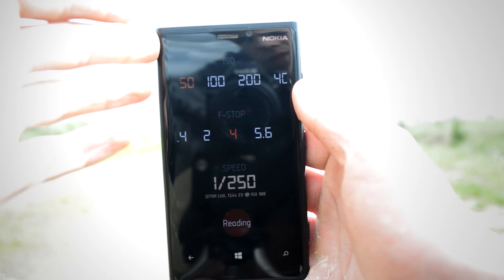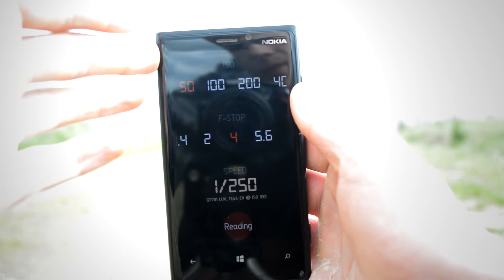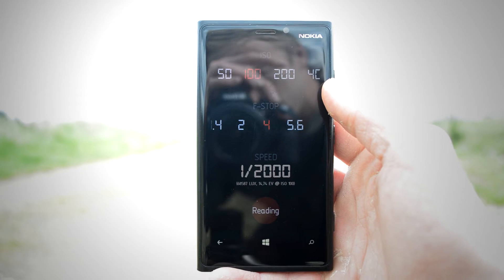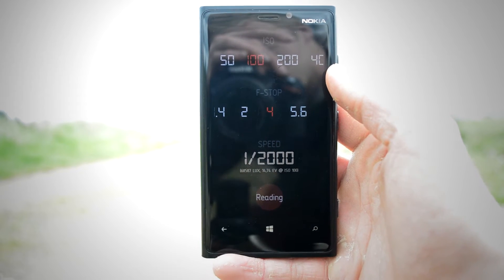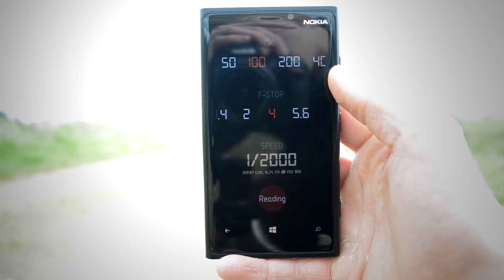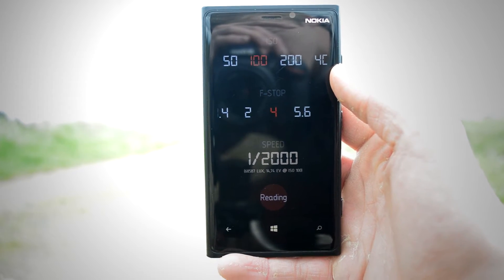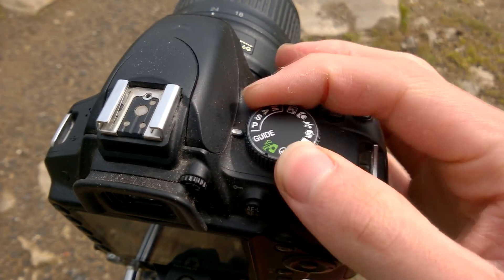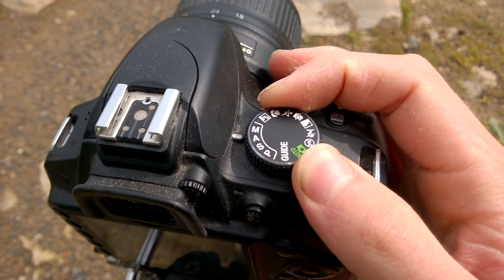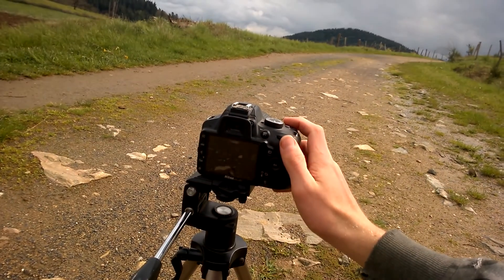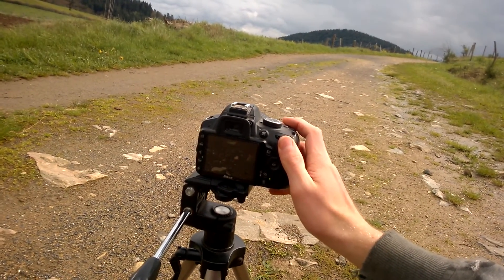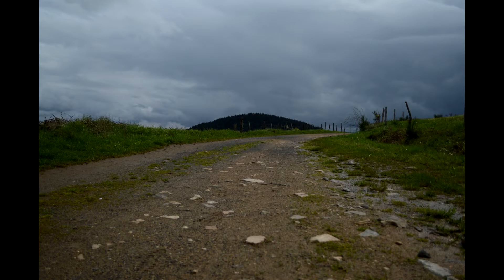So without further ado, let's see how well it works. I've told it I want ISO 100 and f4, and it's told me I need one two-thousandth of a second. I'm going to put the camera in manual mode and use the exact same settings that the app has told me to use.